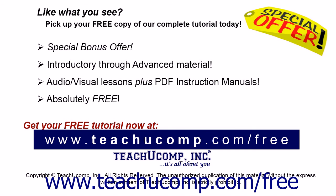Like what you see? Pick up your free copy of the complete tutorial at www.teachucomp.com/free.